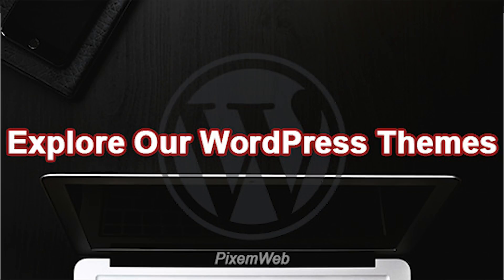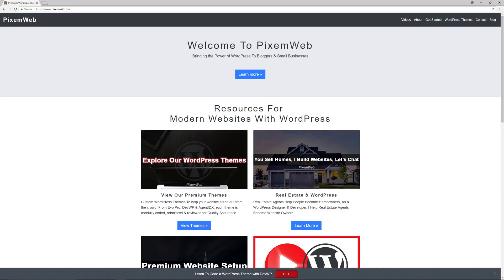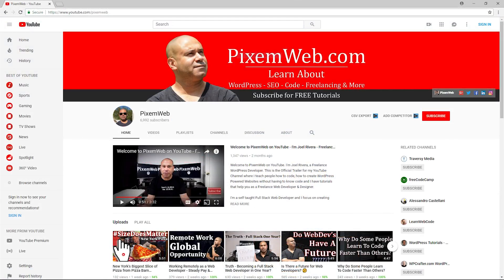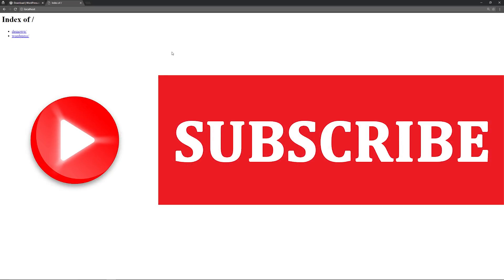That's how to use MAMP, one of the most popular local servers for macOS and Windows, for WordPress development. You'll need to download WordPress and go through the setup process — a few extra steps, but it's one of the easier web servers to use. If you enjoyed this video, give it a thumbs up, subscribe, hit the notification bell, leave any comments below, share it with anyone who might benefit, and I'll see you next time. Take care.